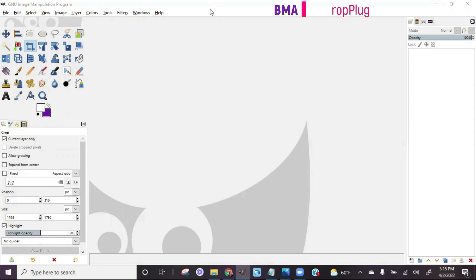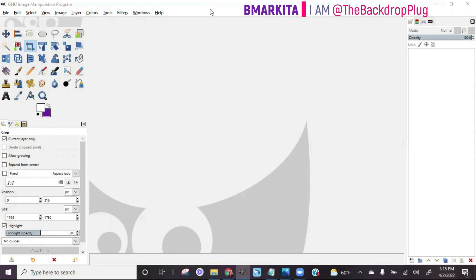Hi everybody, BMarkita here, also known as the Backdrop Plug. And in this video, I'm going to be showing you the steps to take to create a custom backdrop using the program GIMP.